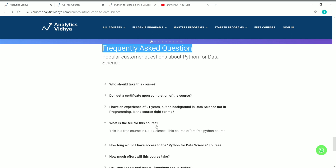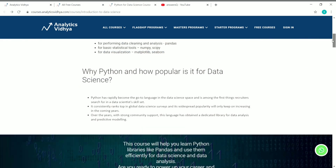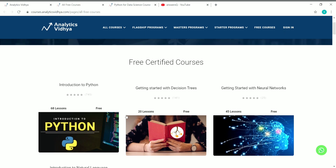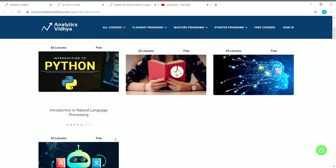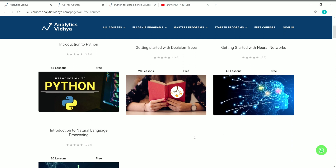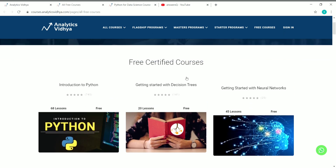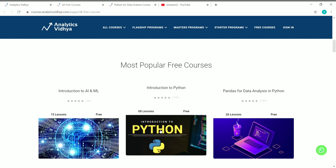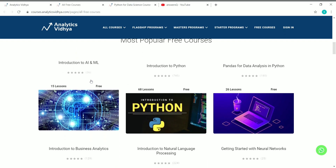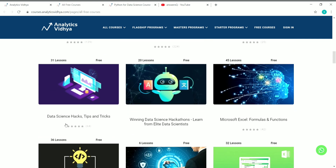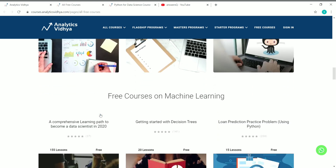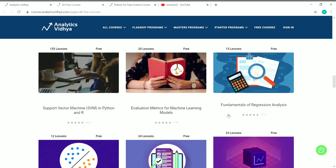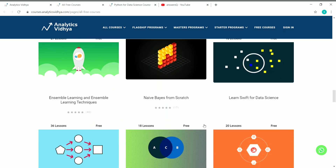This is the first in the list of four free courses by Analytics Vidhya — Introduction to Python, or Python for Data Science. The other free courses are Getting Started with Decision Trees, Neural Networks, and NLP. You can click on any of them to go to the course page and see the details. There are also more free courses on the platform: Introduction to AI and ML, Introduction to Business Analytics, Data Science Hacks Tips and Tricks, loan prediction practice problem, and Fundamentals of Regression Analysis.